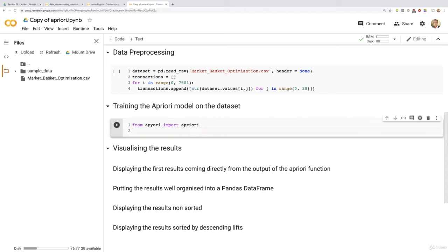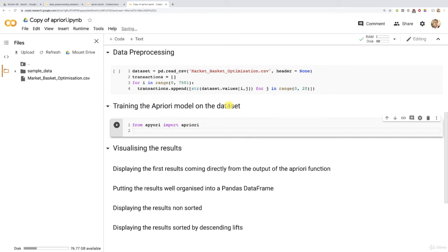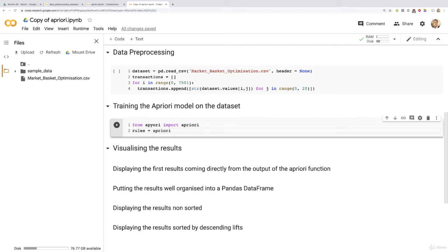Now we can call that function. The first thing to understand is that this function will actually return the rules — not only will we train the Apriori model on the data set, but also at the same time this function will train this Apriori model and in the end return the final rules with the different supports, confidences, and lifts. Therefore, since this function returns the rules, let's create a new variable which we're simply going to call rules. That will be the output of that function. Let's call it right now: apriori, adding some parentheses.